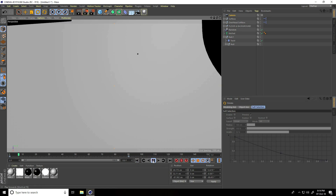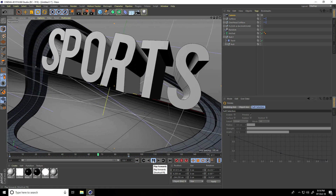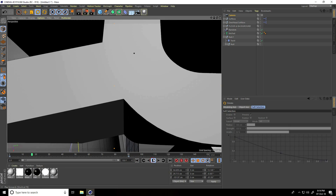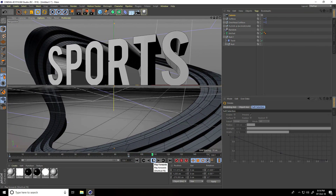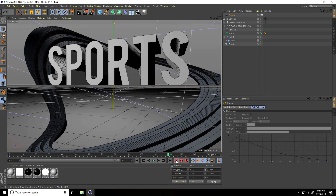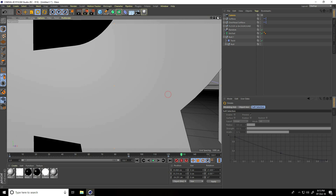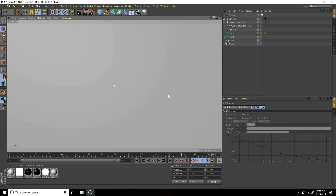Go to frame 120 and press the animation key. Then go to frame 130 for a close-up and press the animation key. This is my final camera animation.